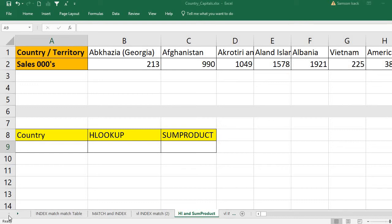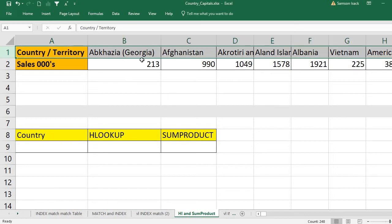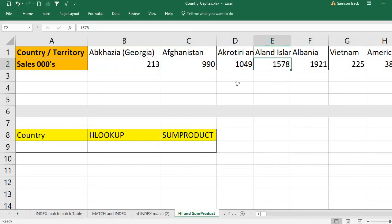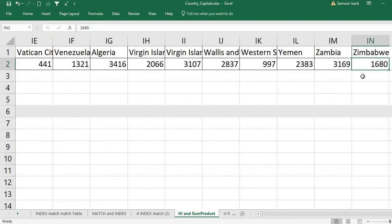Welcome. I'm going to show you how to replace HLOOKUP — the horizontal lookup — with the SUMPRODUCT function. What I have here is a set of country data in horizontal order with their respective sales. You can see the country name and sales, country name and sales, and so on. There are about 247 countries and their respective sales.